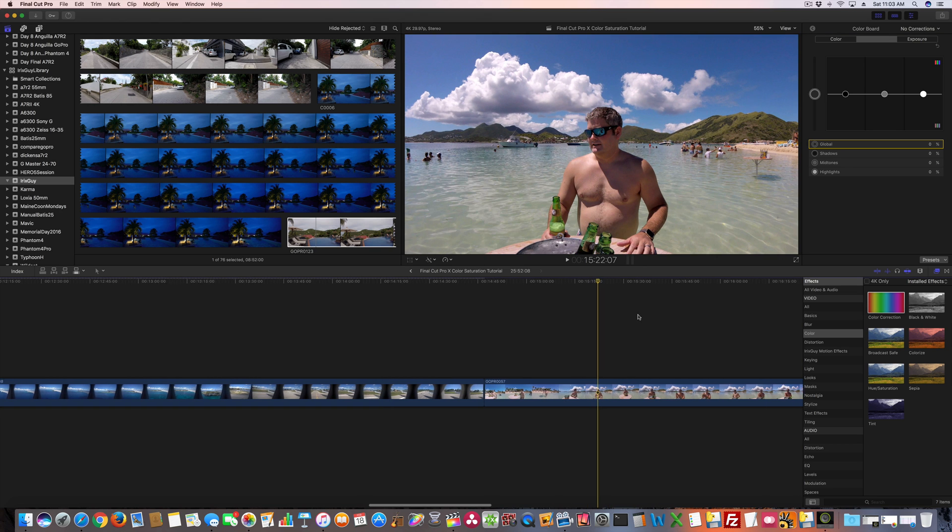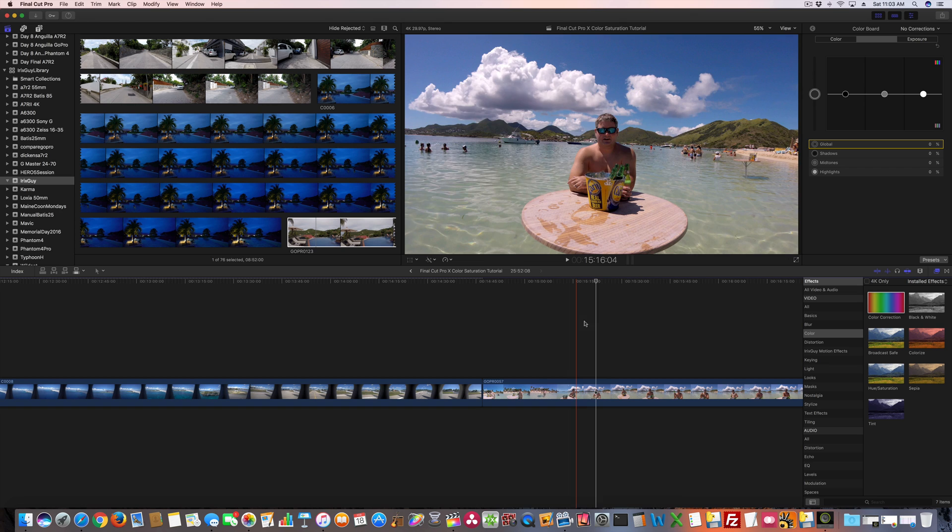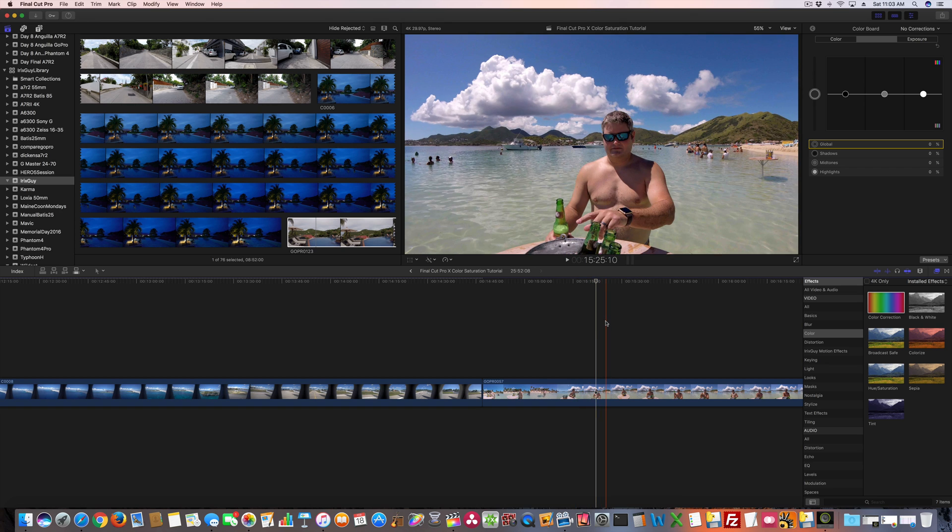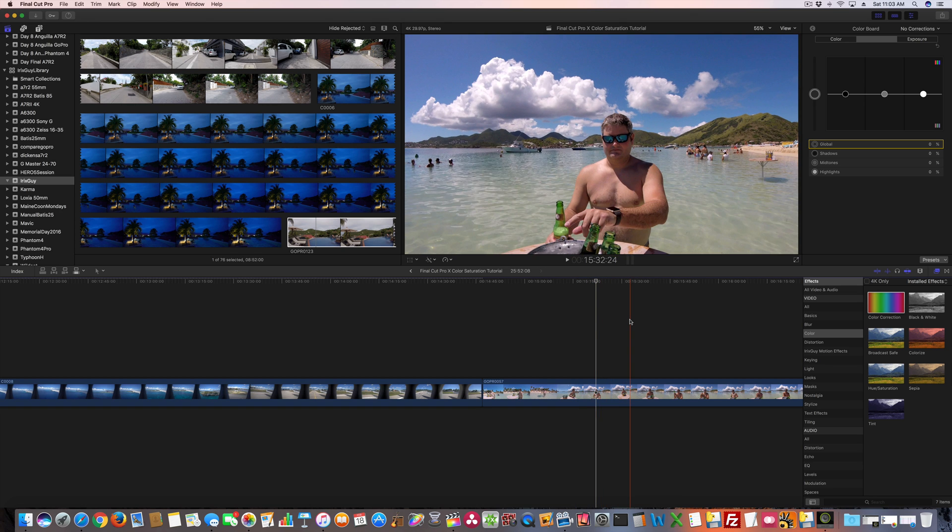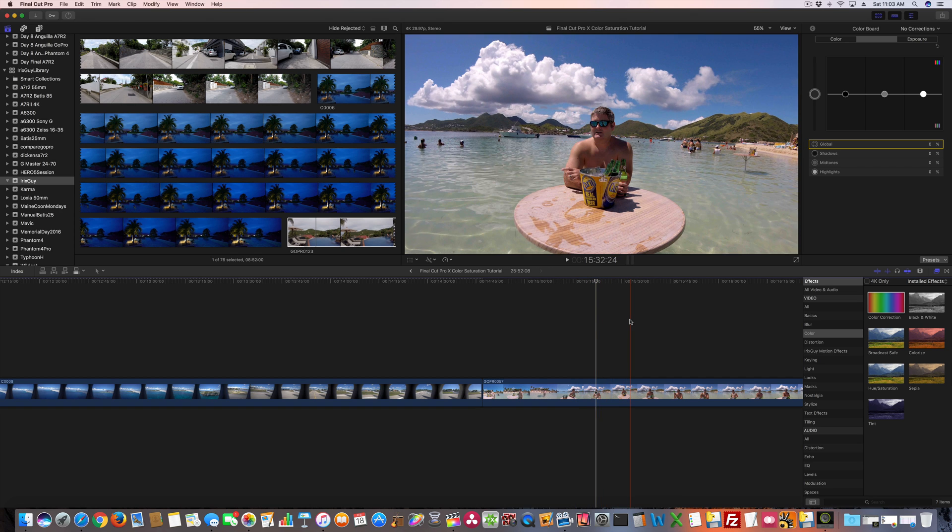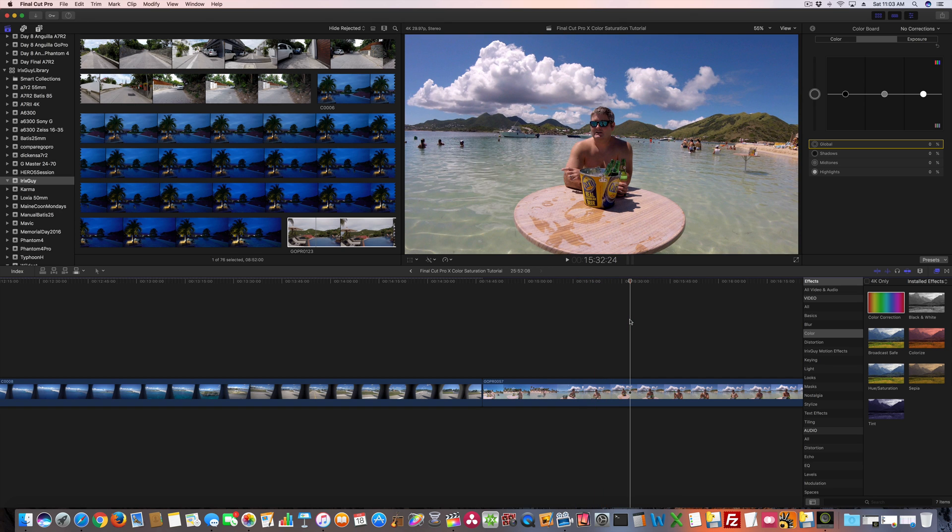This right here is GoPro Hero 5 Session. So that's me, I'm at a place called Pinnell Island, which is in the French West Indies. And you can see here, there's a color on the beer bucket, the beer bottles and the water. This is the setting right here, right out of the camera.